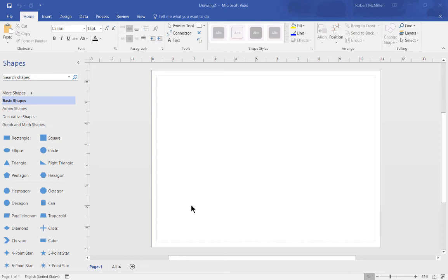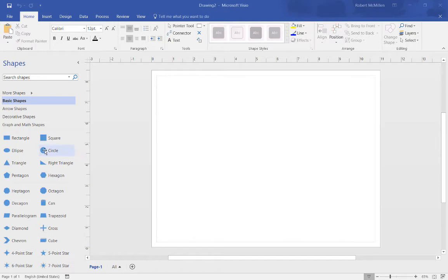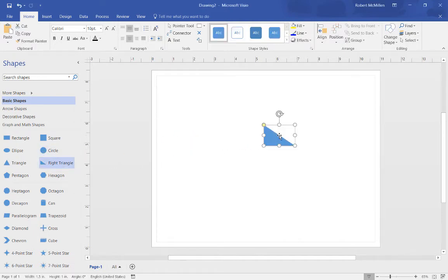We are in Visio 2016, and let's take a look at how we can resize our shapes and change the direction of which they angle. Let's start out by going ahead and adding in our right triangle.